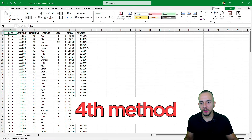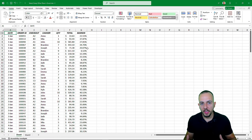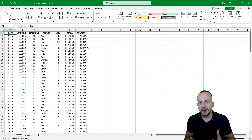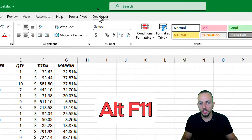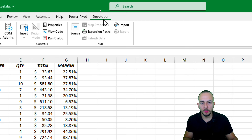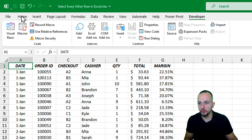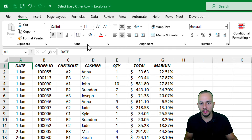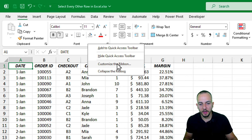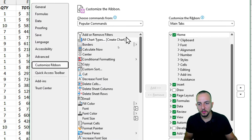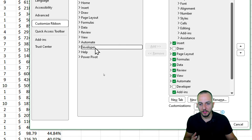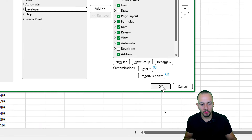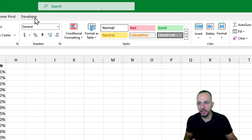The fourth method uses VBA, which is an excellent way to automate tasks in Excel. To open VBA, use a keyboard shortcut or go to the Developer tab. If you don't have the Developer tab, right-click any blank spot on the ribbon, go to Customize the Ribbon, switch from Popular Commands to Main Tabs, find Developer, click Add, and then OK. That's how you enable the Developer tab.